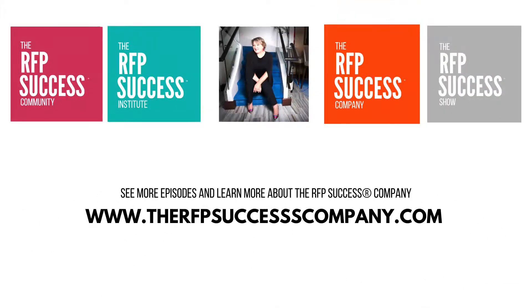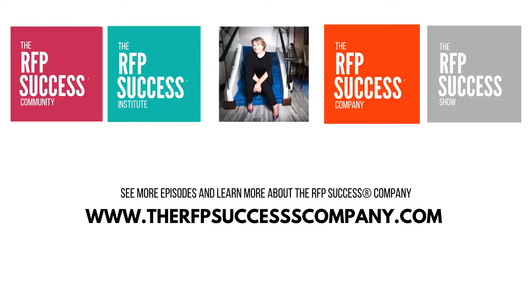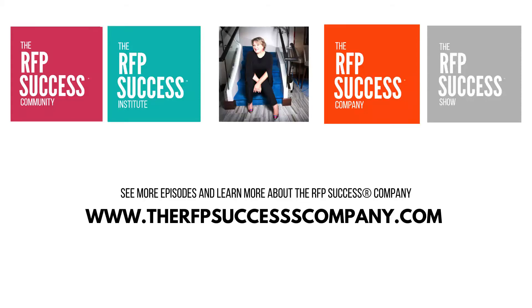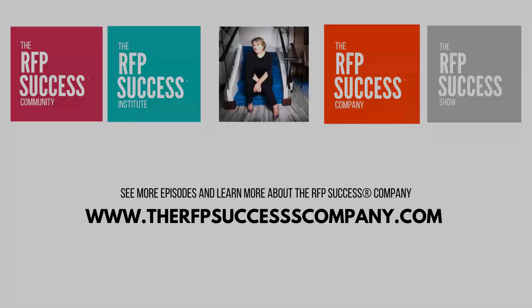This has been another episode of the RFP Success Show with Lisa Rehurik, eight-time author, speaker, and CEO of the RFP Success Company. Thank you for joining us. If you have feedback on today's episode, email us at podcast at rfpsuccess.com. No matter your business size, industry, if you have an in-house RFP team or need outside support, the RFP Success Company helps increase RFP win ratios by 10, 20, and even 50%. Learn more at the rfpsuccesscompany.com.